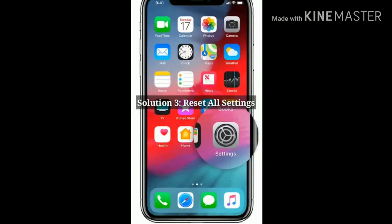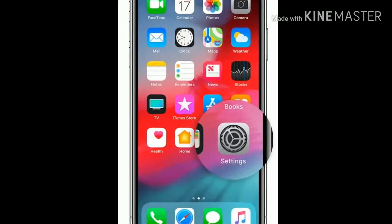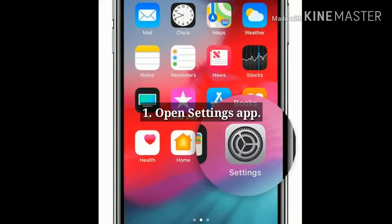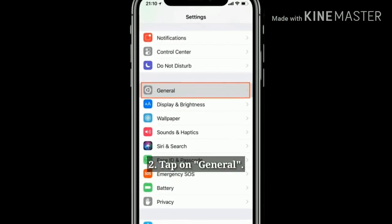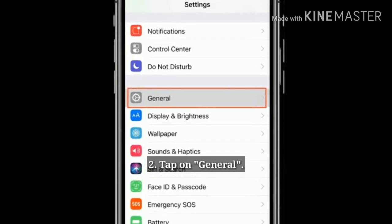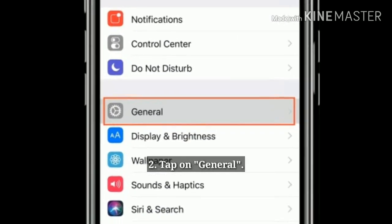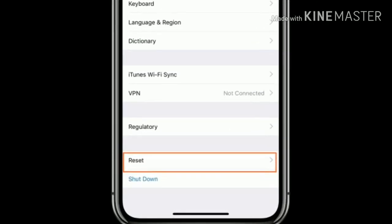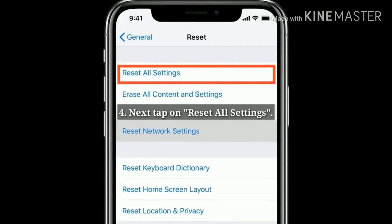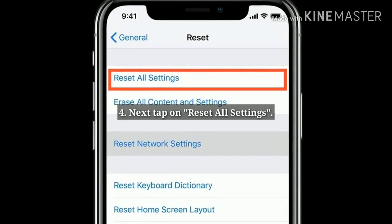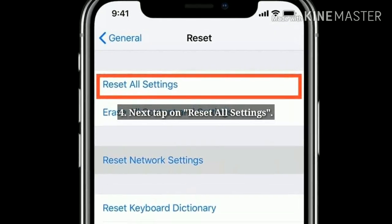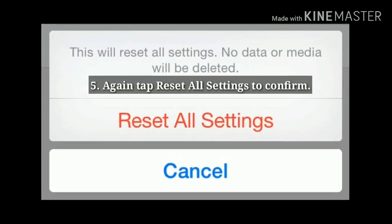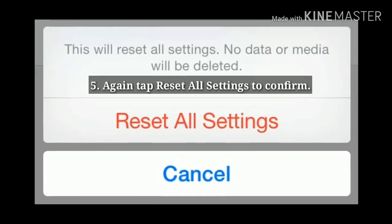Solution 3: Reset All Settings. Open the Settings app, tap on General, next tap on Reset, then tap Reset All Settings. Again tap Reset All Settings to confirm the process.